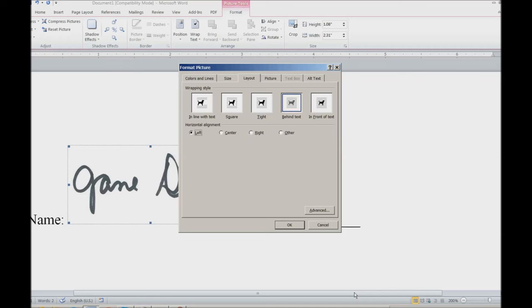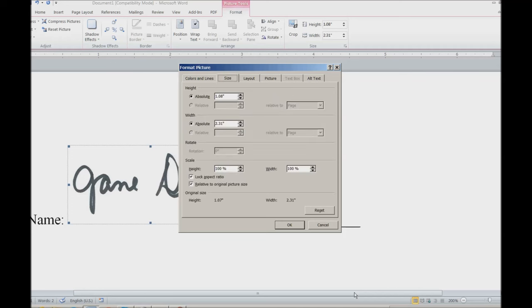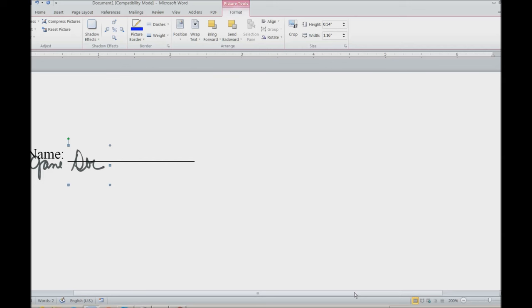I want to Control-Shift-Tab to Size. Alt-H. Change it to 50% on both height and width. And Enter and Close.